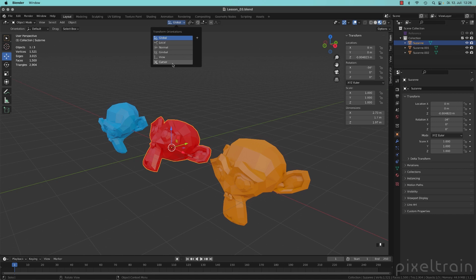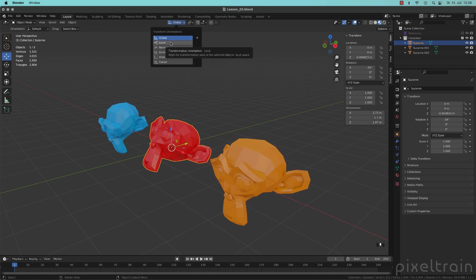And here you have a whole bunch of them, we will use many of them throughout the course. But in this lesson, I want to focus on these two global, which is the default one, and local.